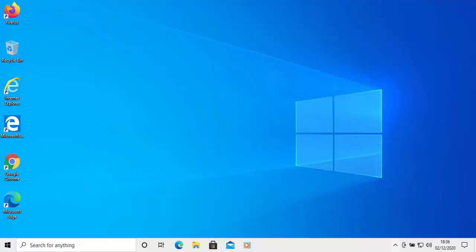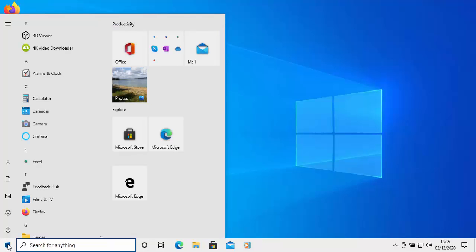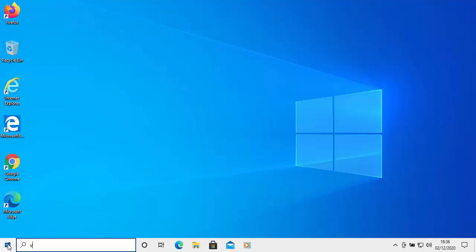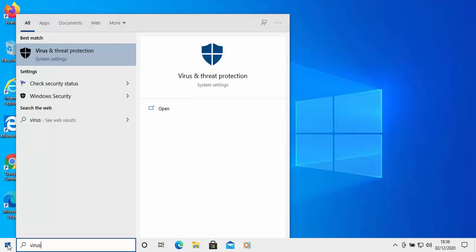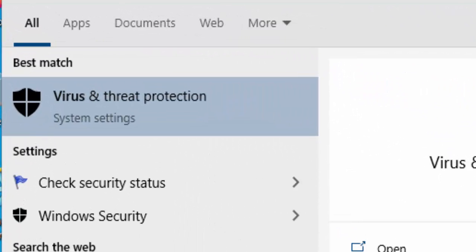So how do you run a scan? As long as you've got no other antivirus installed, this will work. Move your mouse over the Start button in the bottom left corner of the screen and left-click once. When the Start menu appears, type 'virus' on your keyboard. Under best match, you should see 'Virus and threat protection.'